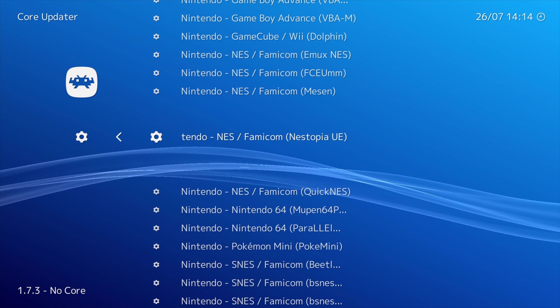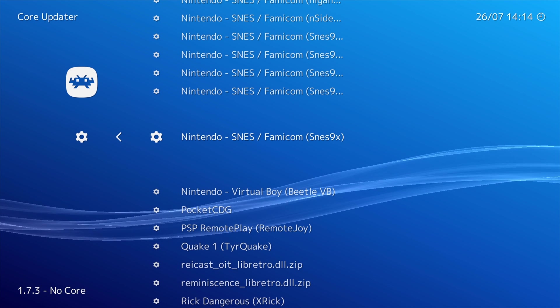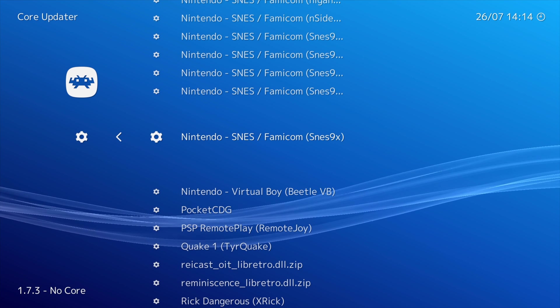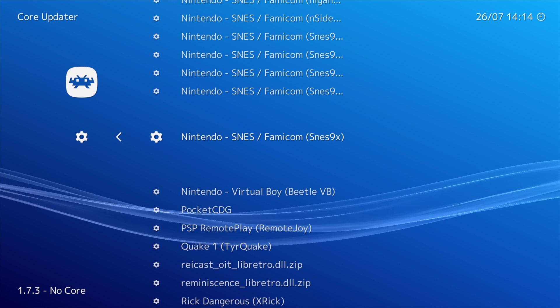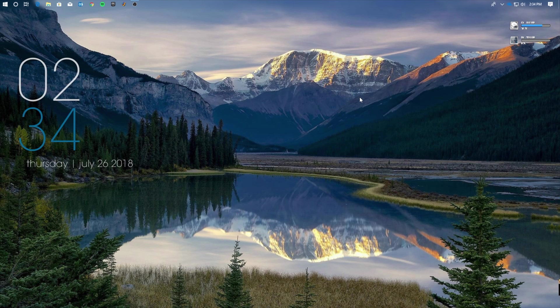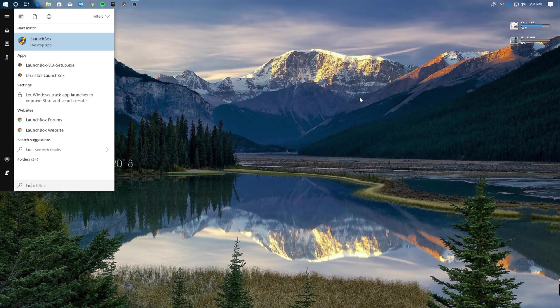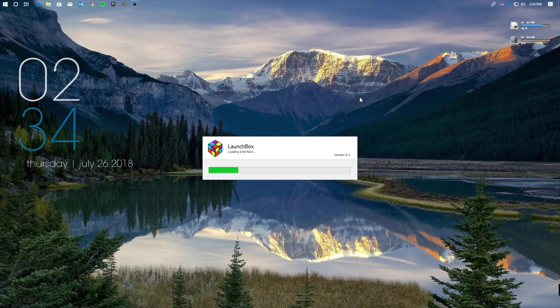Now we will also be using the SNES for this tutorial, so you're going to want to scroll down to the SNES 9X Core and download that as well. Alright, so after that, you're going to want to exit RetroArch and open up LaunchBox.